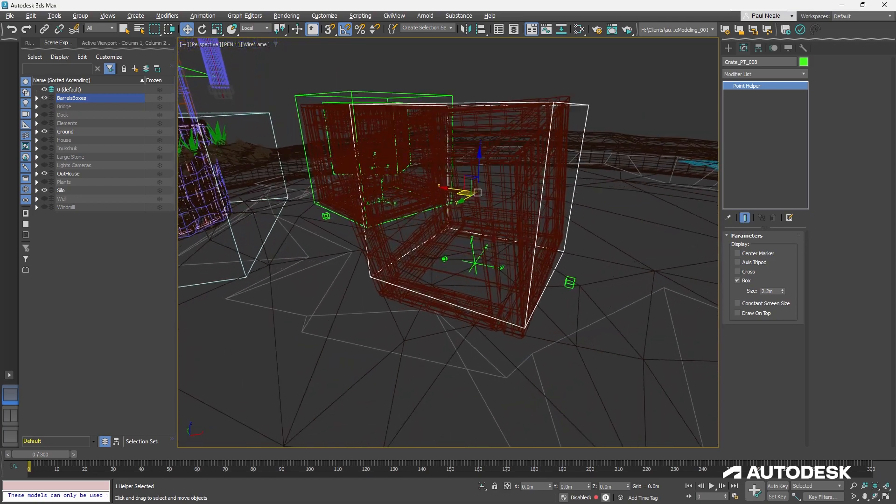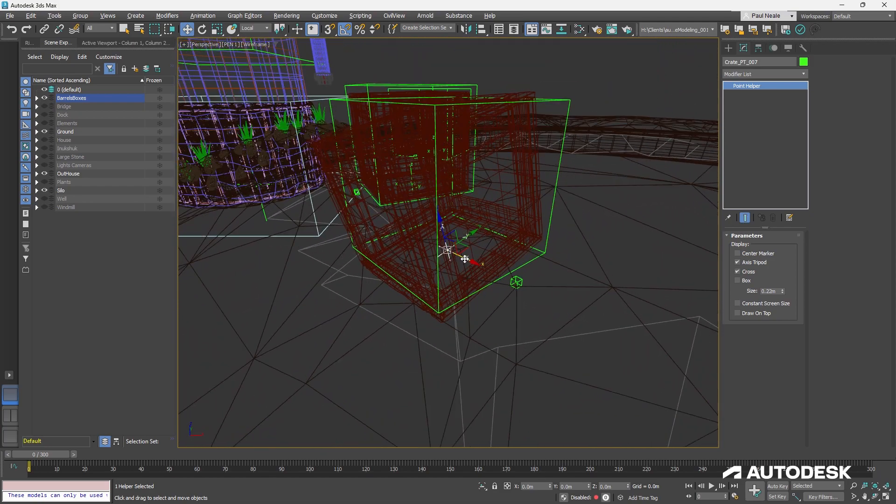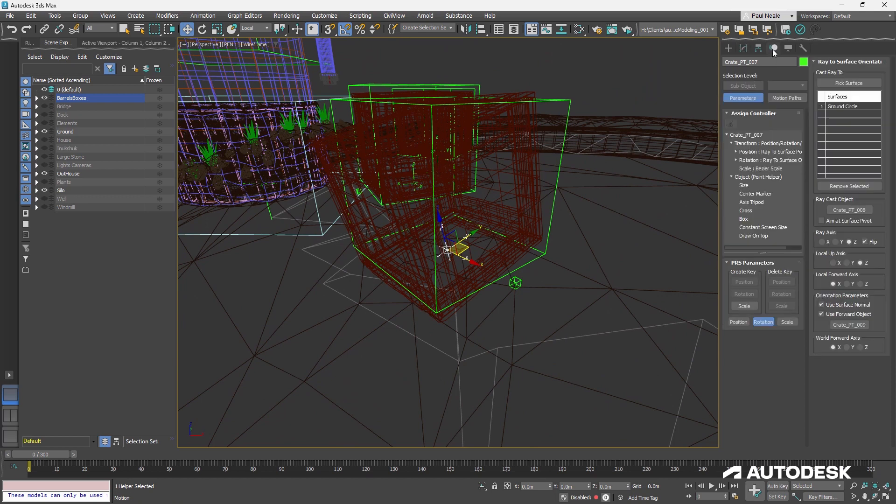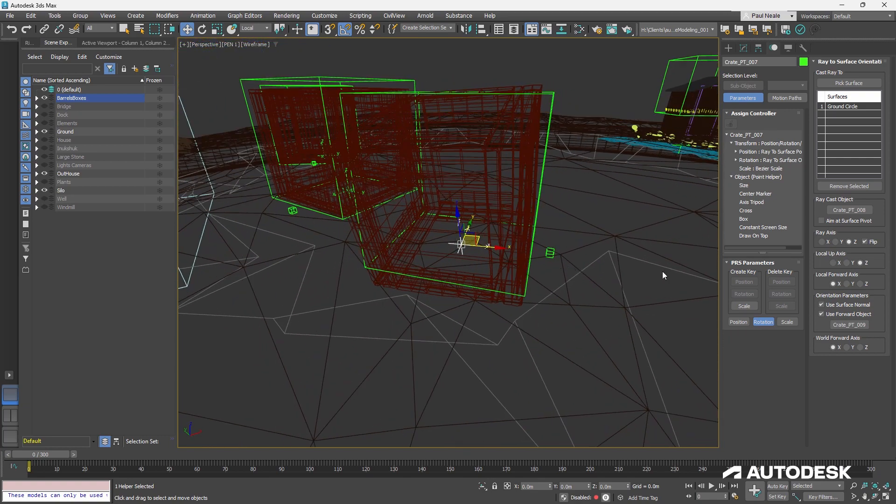Just go to wireframe with F3 and select the point helper at the base here. And this point helper, if I go over to the motion panel, and in 2025, we've got this new ability to be able to handle all of our controllers, not just the transform and position rotation scales. We can handle all of them here. In previous, if you're trying this, you'd have to just go into the dope sheet or the track view to be able to control any track you want.